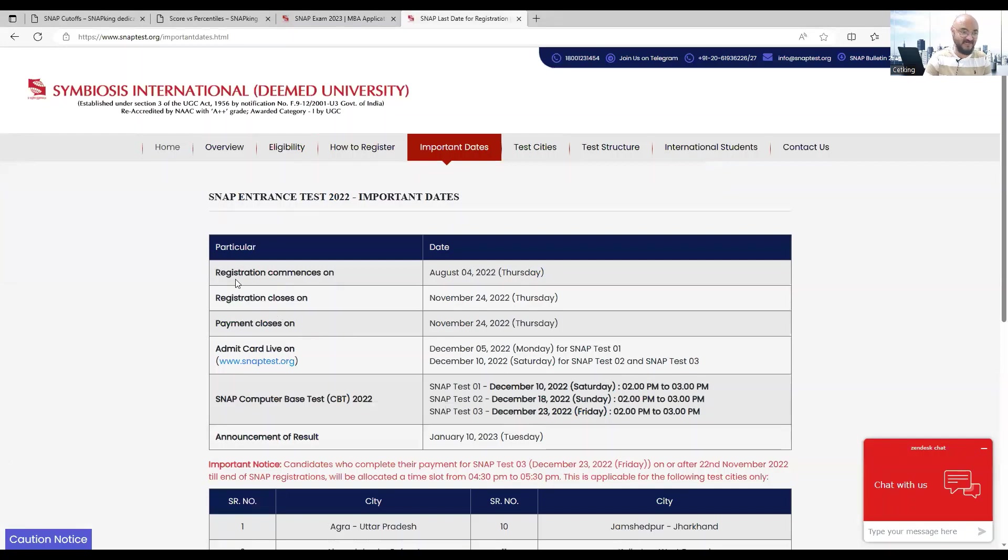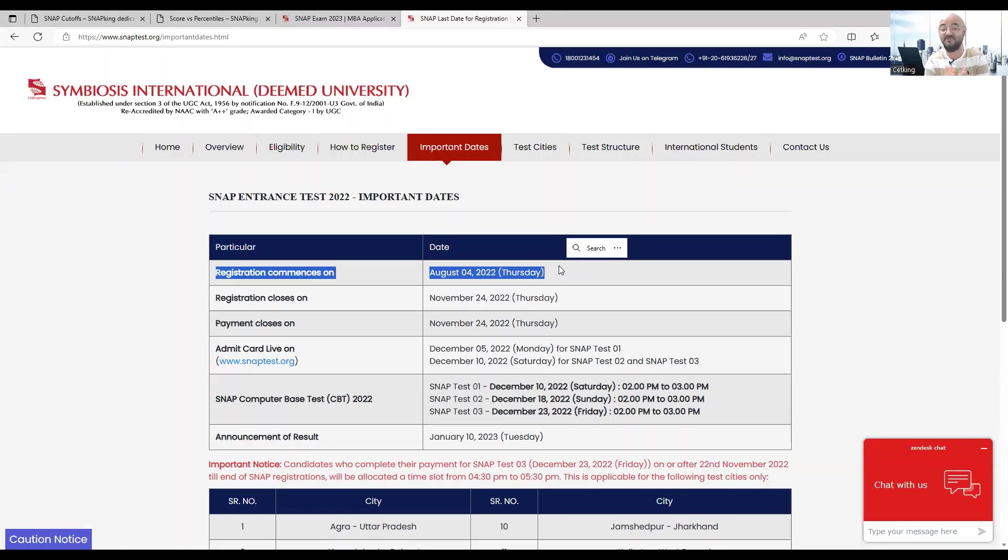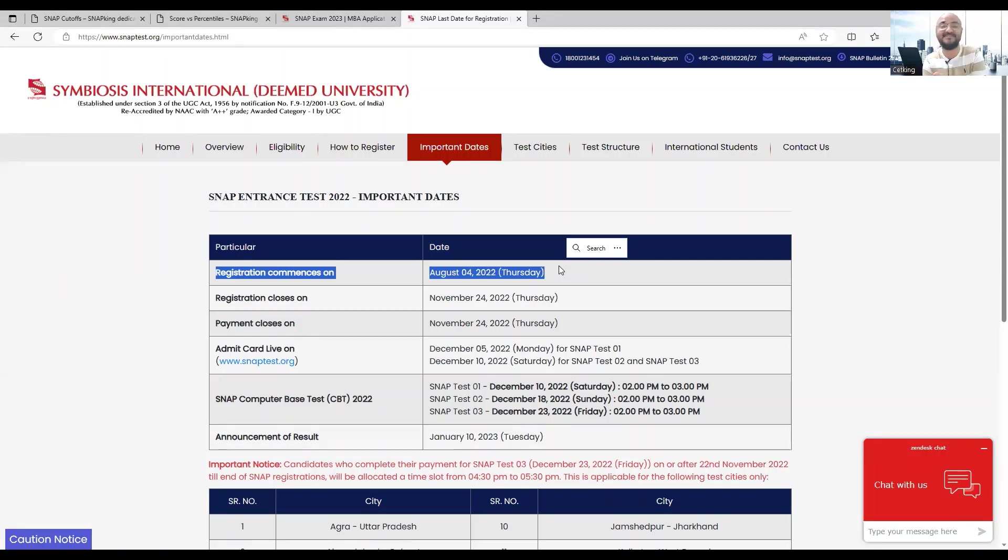If I look at last year's date, registration started on 4th of August. Today we are sitting on 16th of August and it hasn't started yet. So there's almost 12 to 15 days delay we can see here.